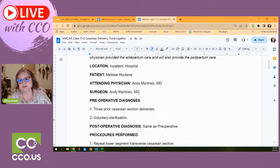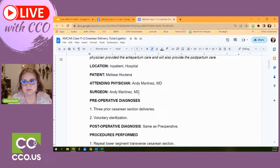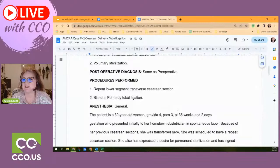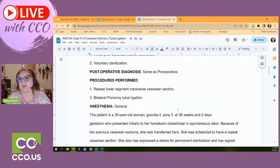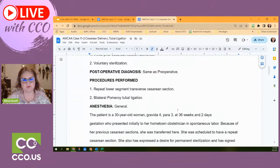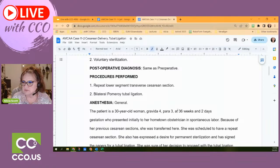The next preoperative diagnosis is voluntary sterilization — the patient has decided to have a tubal ligation at the same time. The postoperative diagnosis states it's the same as the pre-op, so we don't have to overthink that. The procedures performed were: a repeat lower segment transverse cesarean section, and a bilateral Pomeroy tubal ligation. We don't really care that it's Pomeroy — it's a tubal ligation. Anesthesia is a different report — they did general anesthesia.